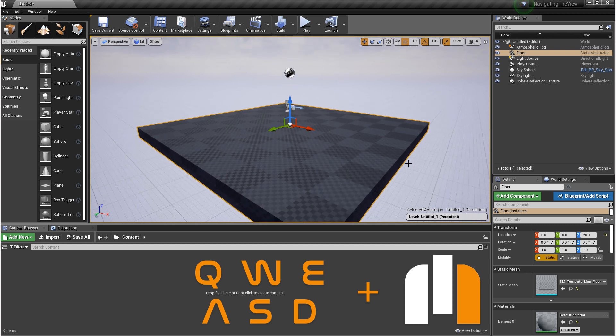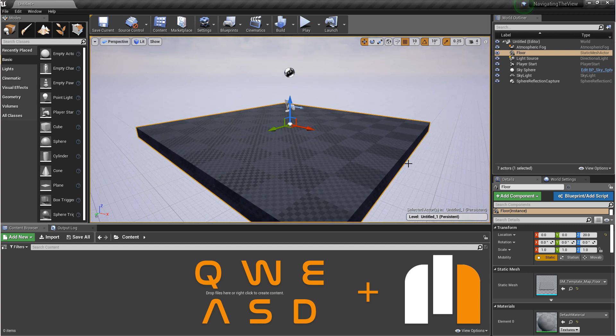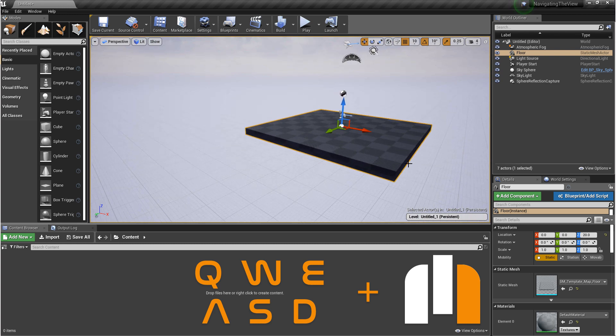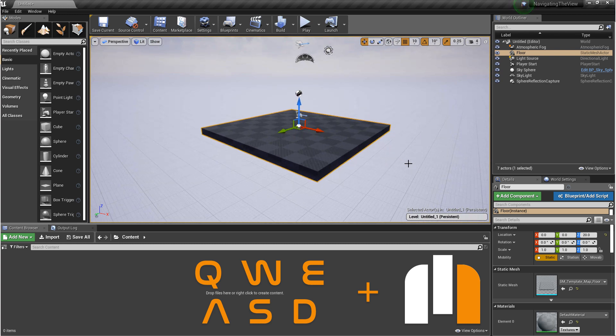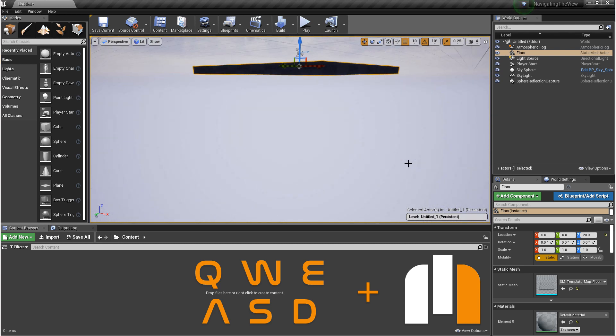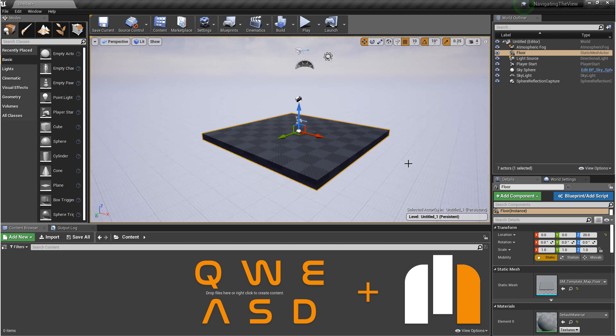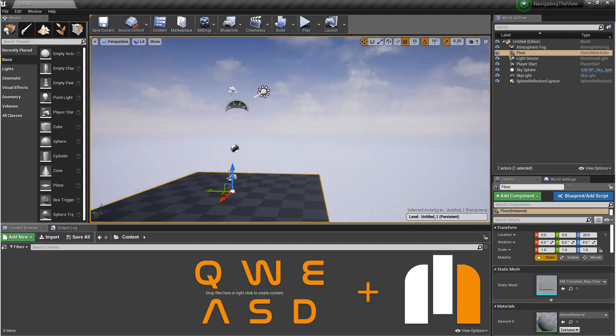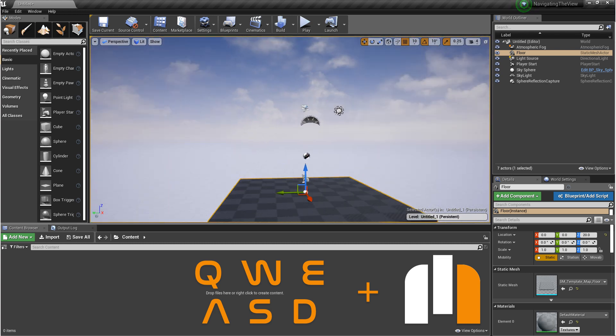So W will take you forward, S will take you back, A will take you left, D will take you right, Q will take you down, and E will take you up. If you combine these in any order, you can move around the scene in many different directions.